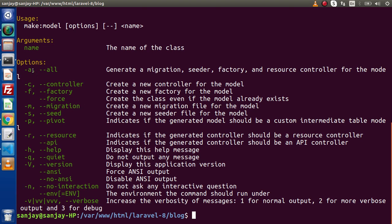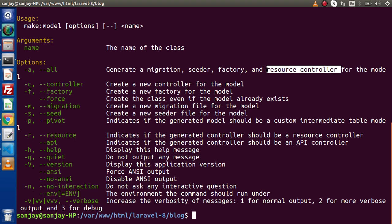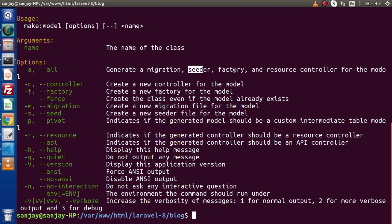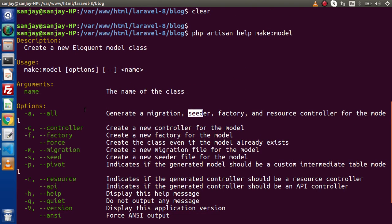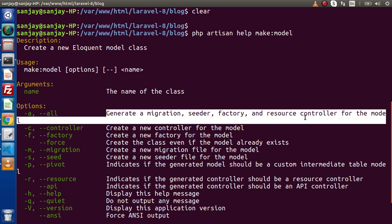When we pass -a or --all, it means it is going to generate a migration file, seeder file, factory file, and a resource controller. What a resource controller is we will see in upcoming videos. But the rest of the files — migration, seeder, and factory — we understood in the last videos. So when we run PHP artisan make:model student --all, it is going to generate all these files.